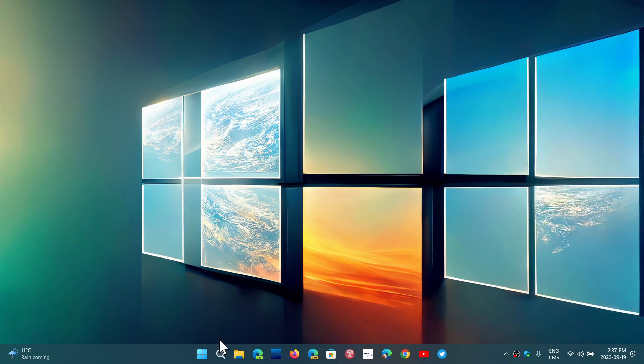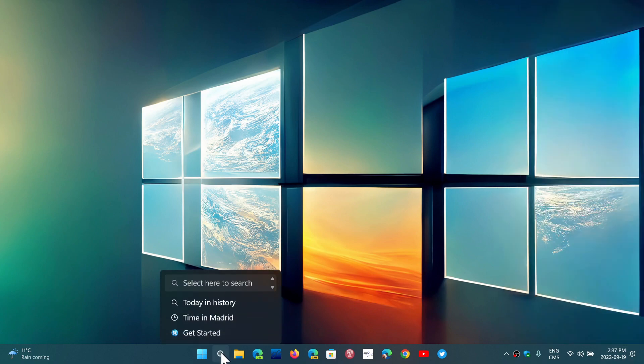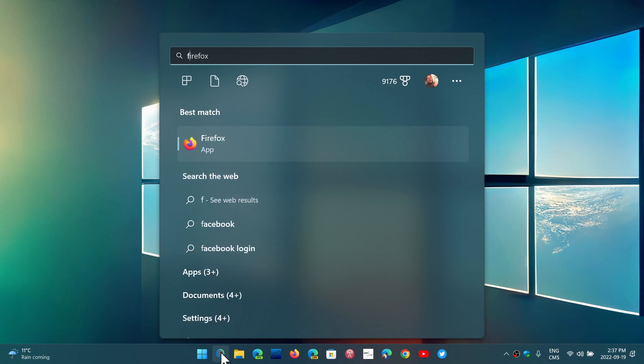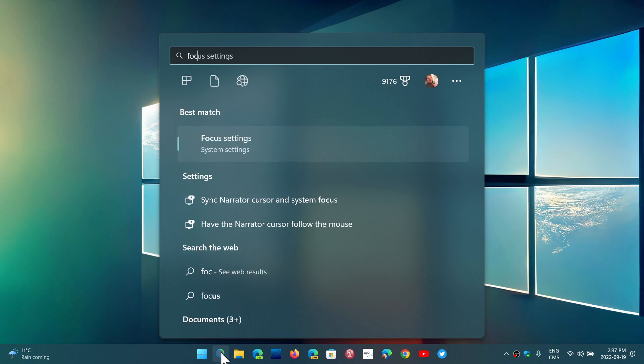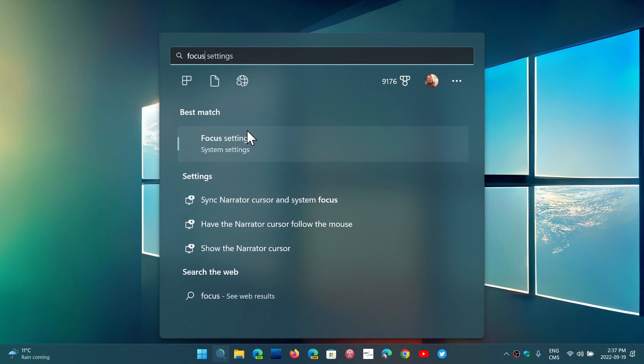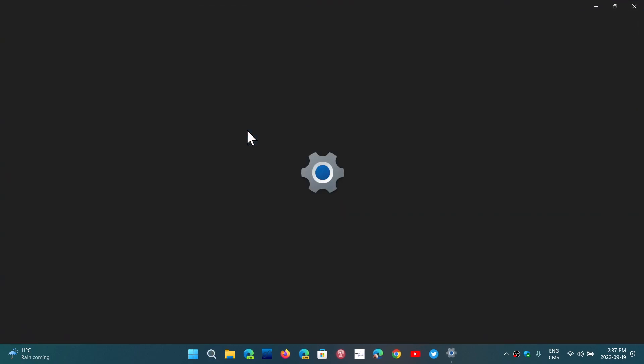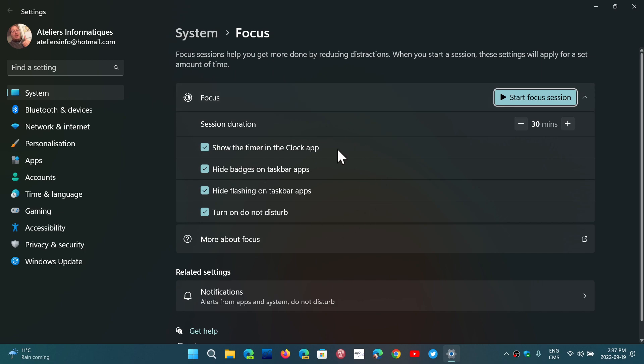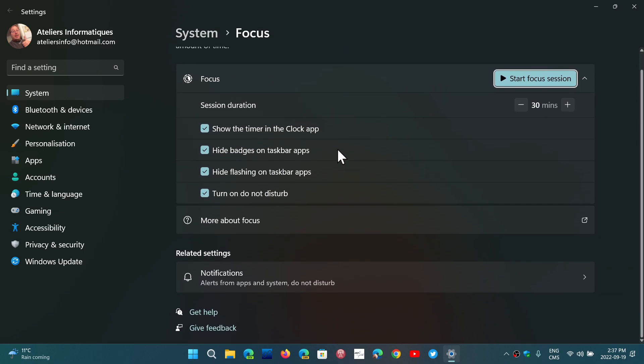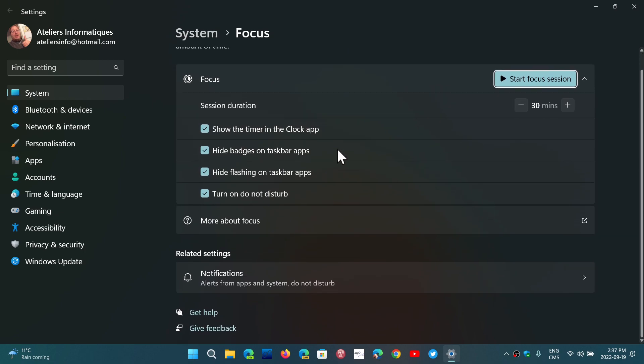If you go to the settings and go to Focus settings, you will see that in System and Focus you have different options. You have of course show the timer, hide badges, but one of the things particularly about Focus is the fact that you have a focus session available.